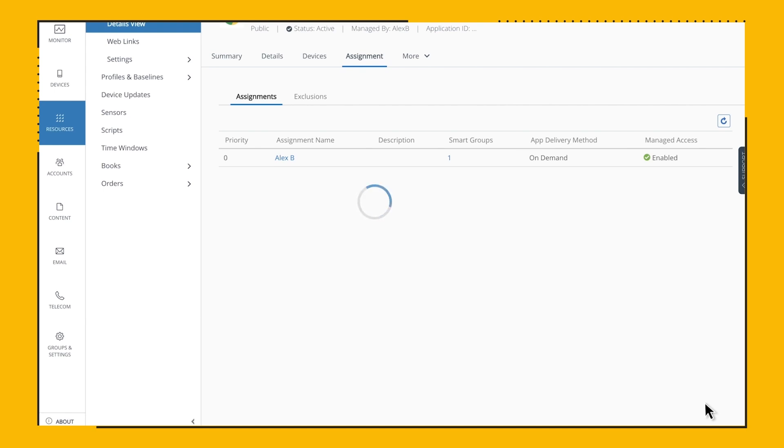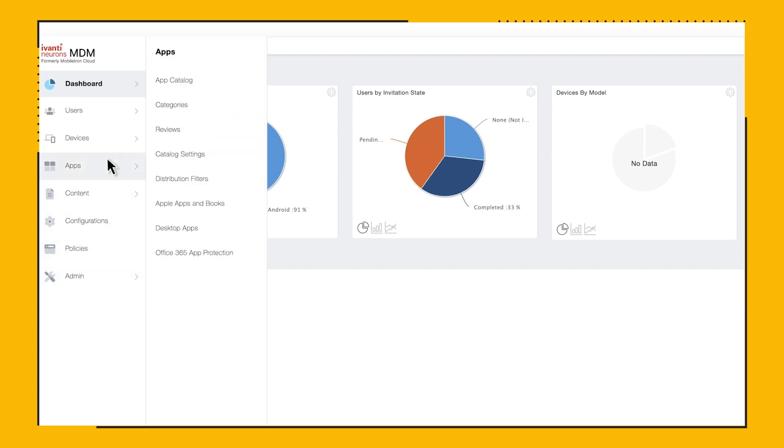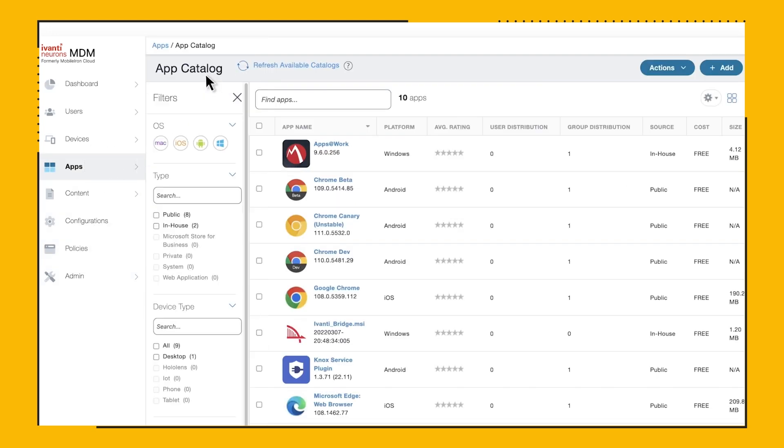Similarly for iOS, the token can be deployed as part of an App Config payload. Let's take a look at our Ivanti Neurons console. Under Apps, we'll choose App Catalog.